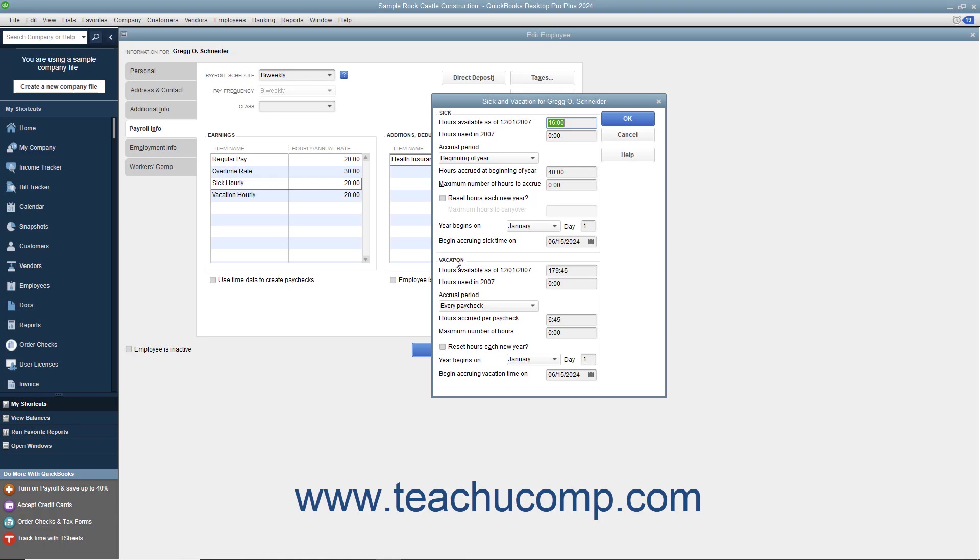Then enter the number of hours to accrue, the maximum number of hours to accrue, when to begin accruing hours, as well as if and when the number of hours are to be reset by entering the desired values into the fields available.